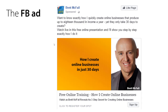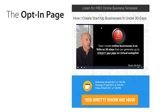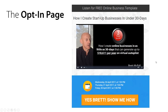When people click the ad, they arrive at an opt-in page — but my opt-in page is different from any other you've ever seen. Most people would say 'leave your name and email and I'll show you how I create online businesses.' I don't do that at all. The page is clean and neat, but here's the big difference: there's a video they can watch right away without opting in.